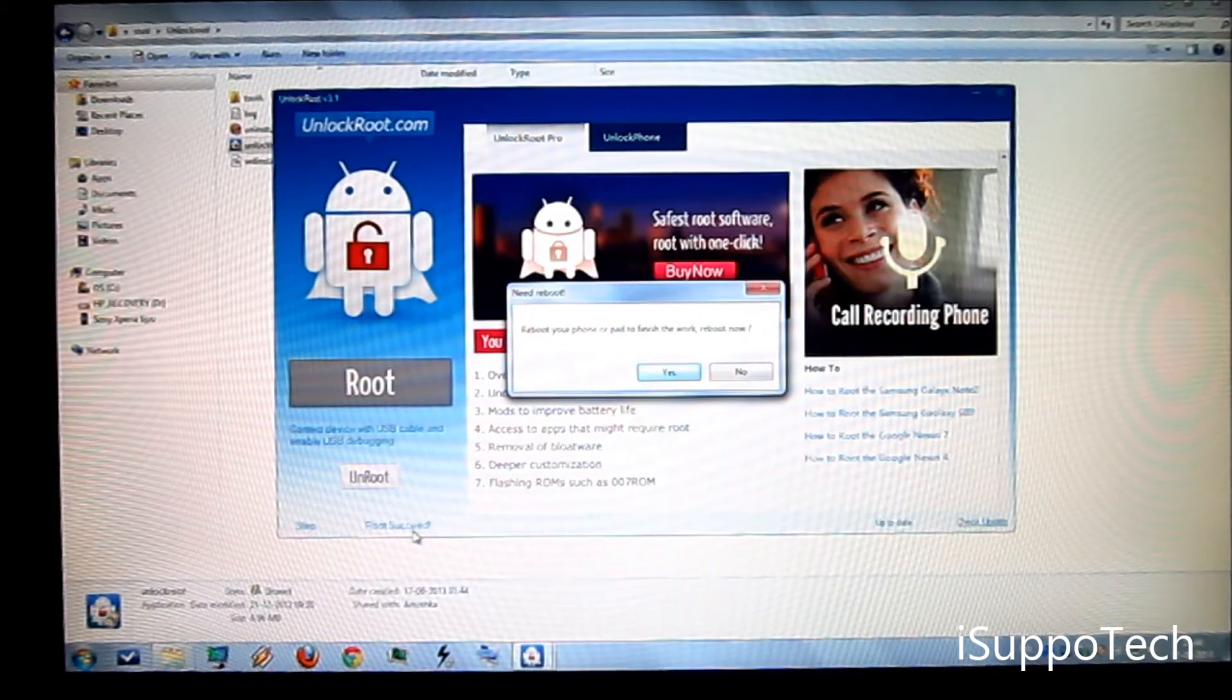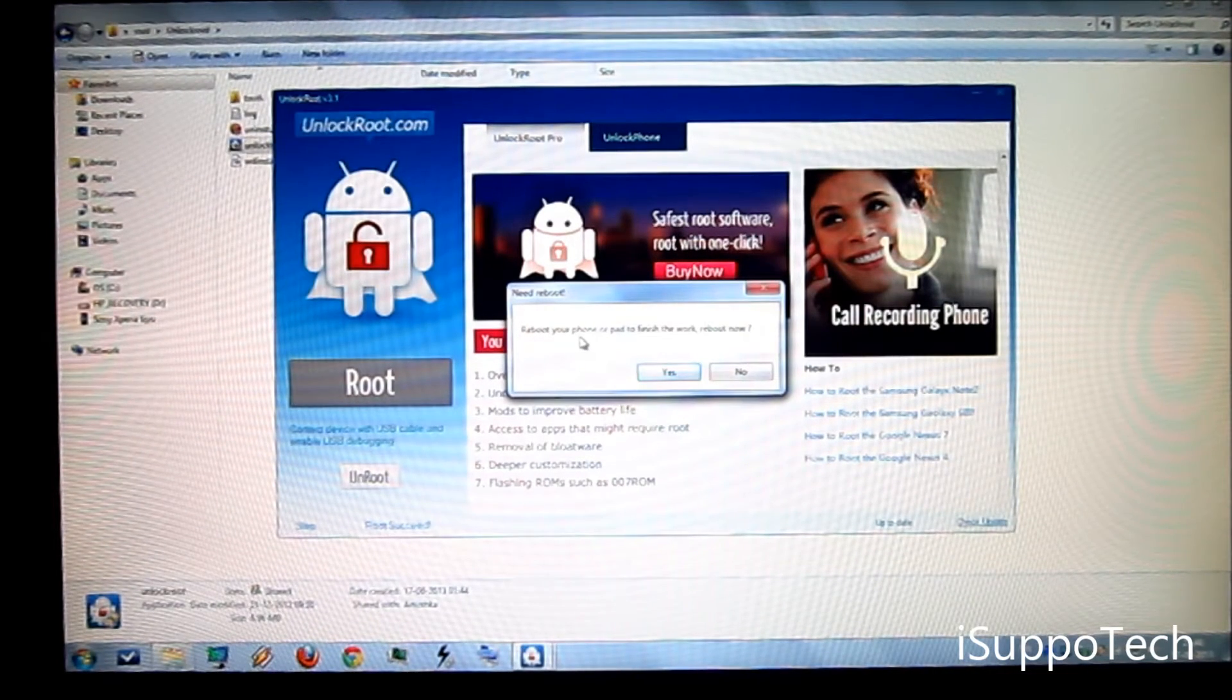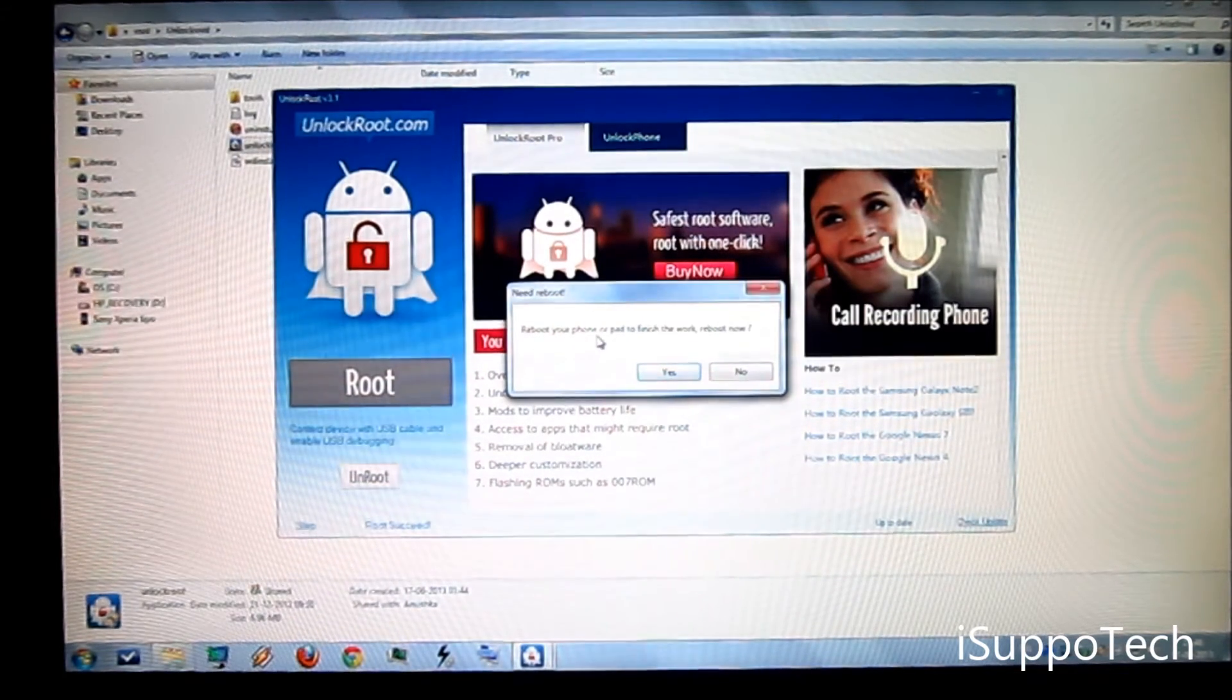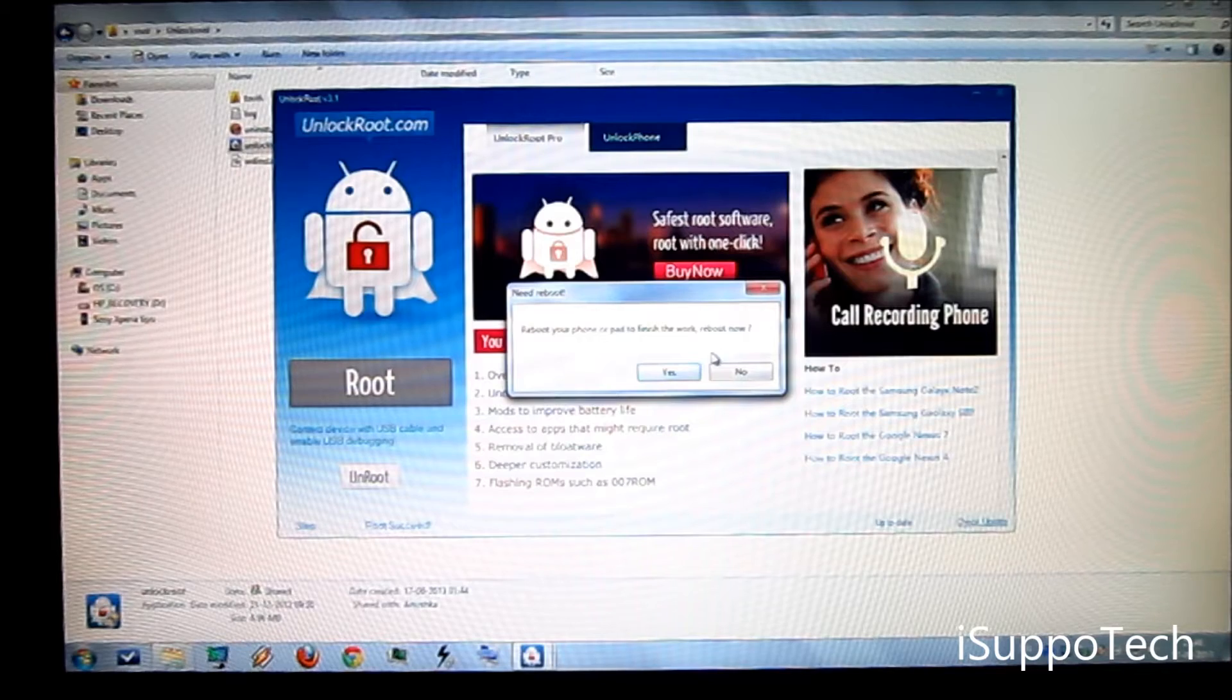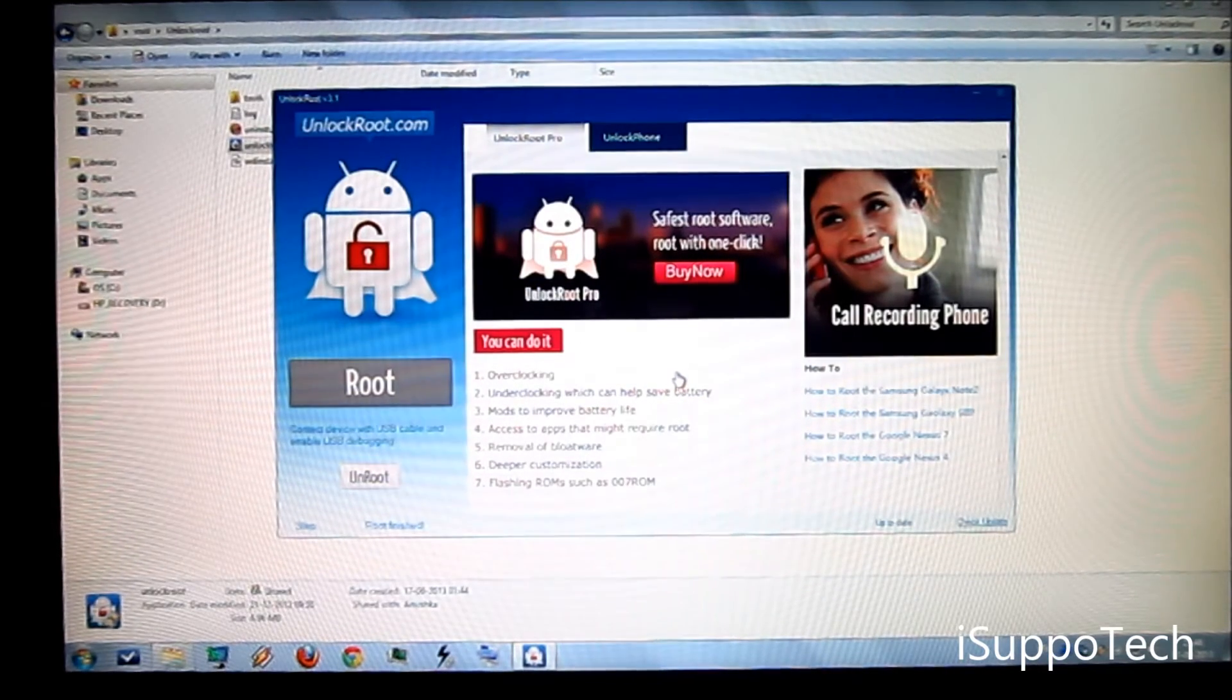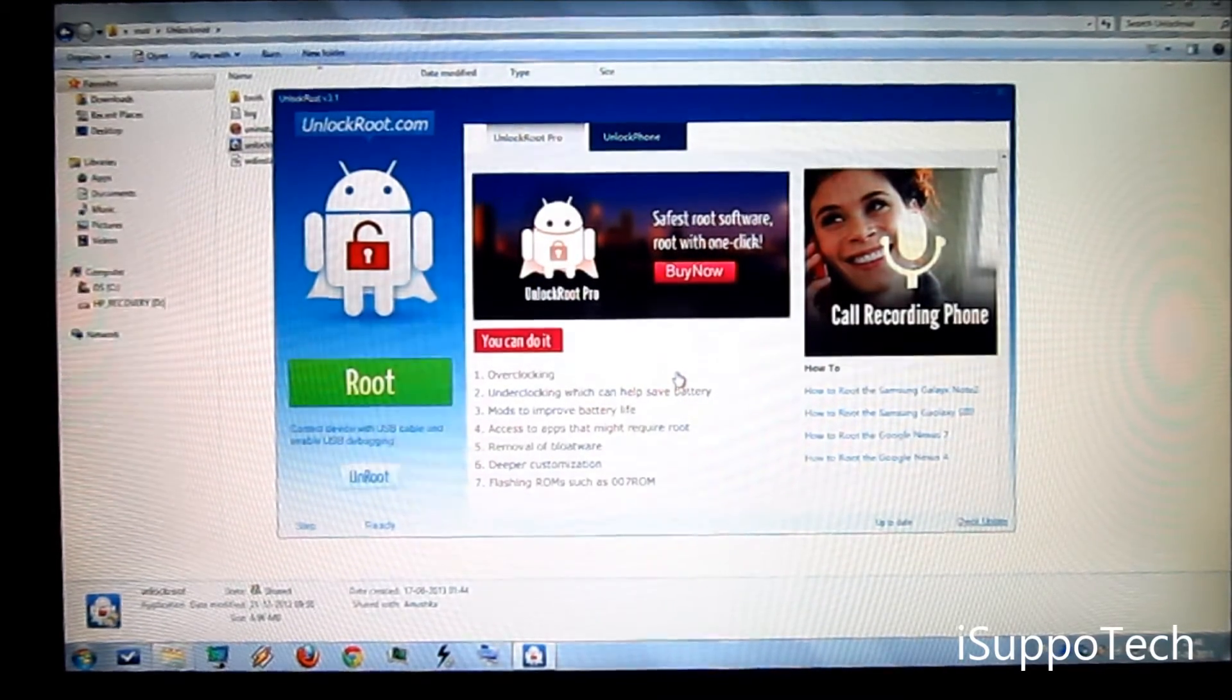And now it has finally succeeded in rooting your device. It is asking you to reboot your phone or pad to finish the work. Click on yes and wait. Your device will automatically reboot.